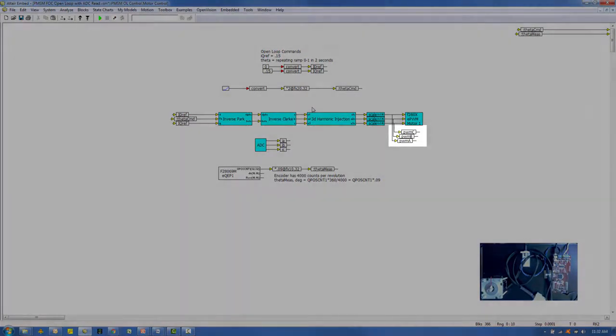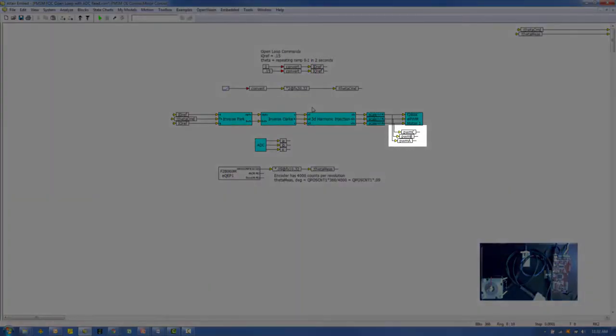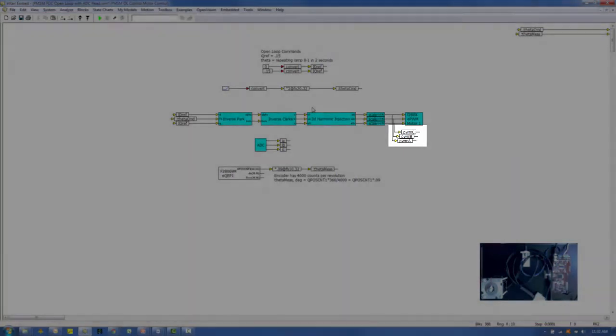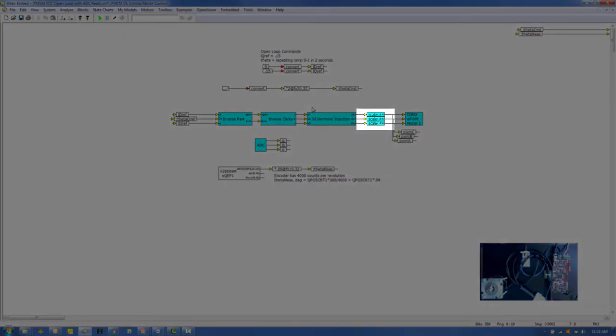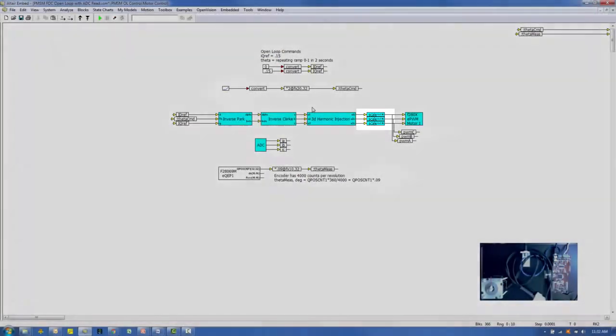The open-loop control produces three PWM signals, labeled PWMA, PWMB, and PWMC. These signals have been converted to 1.16 scaled integer format in the blocks entitled Scale.